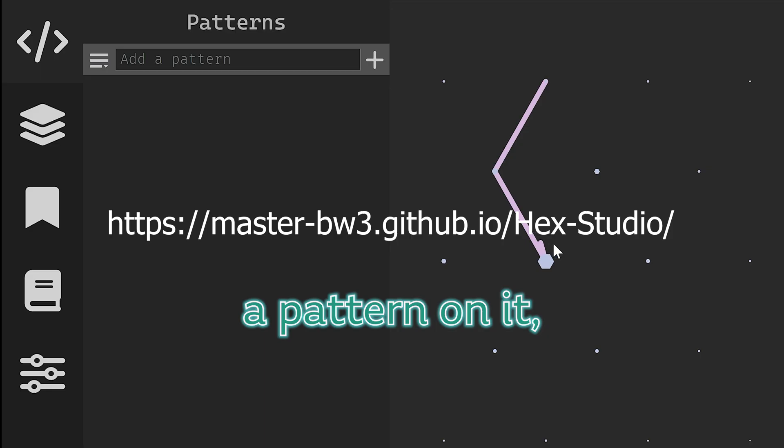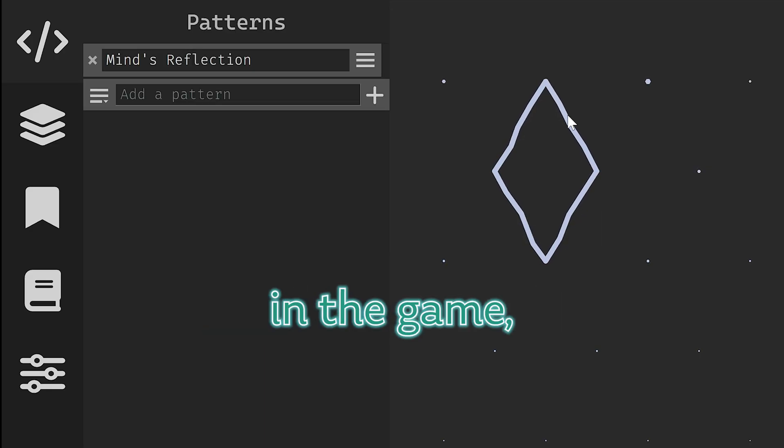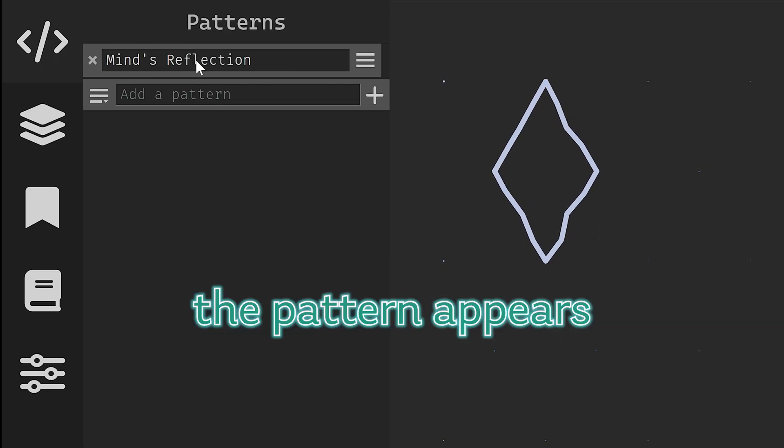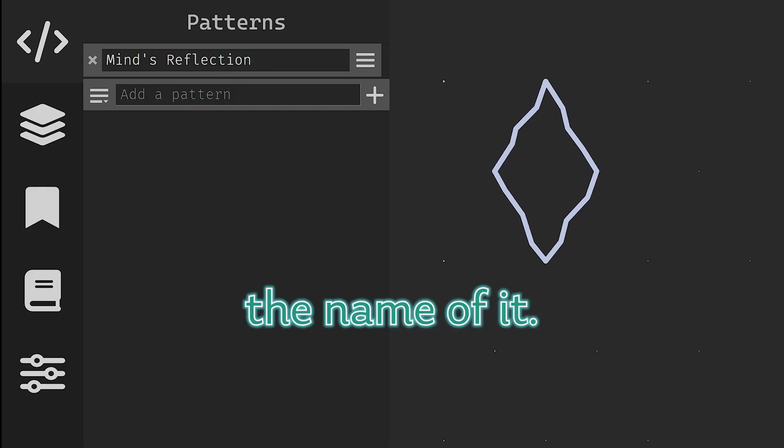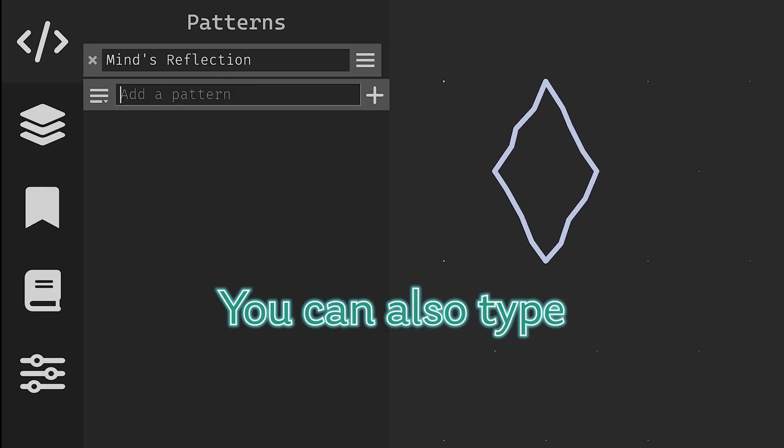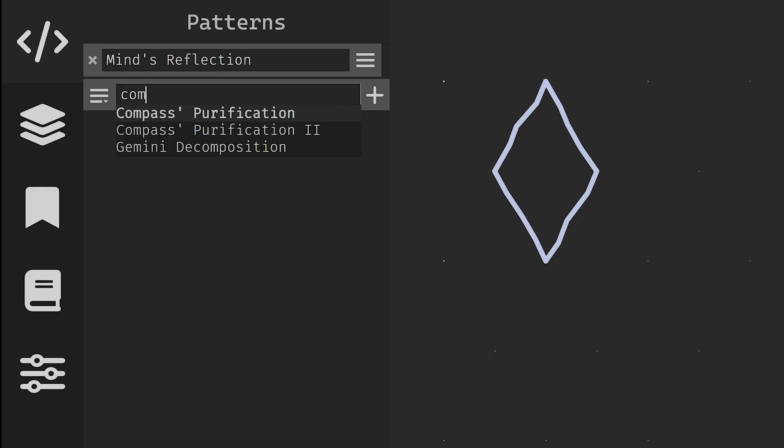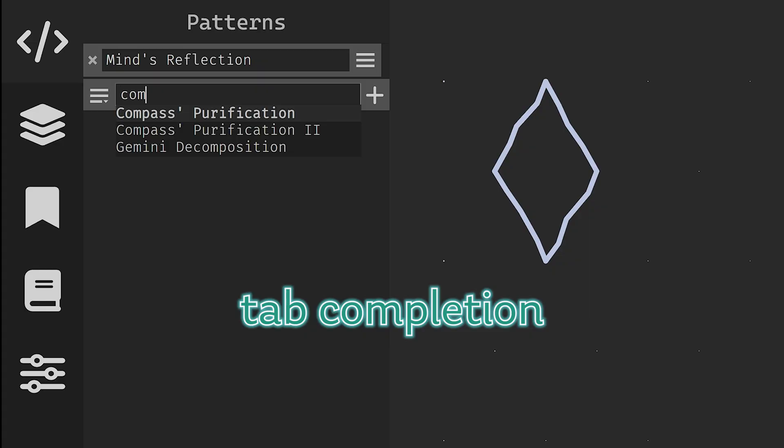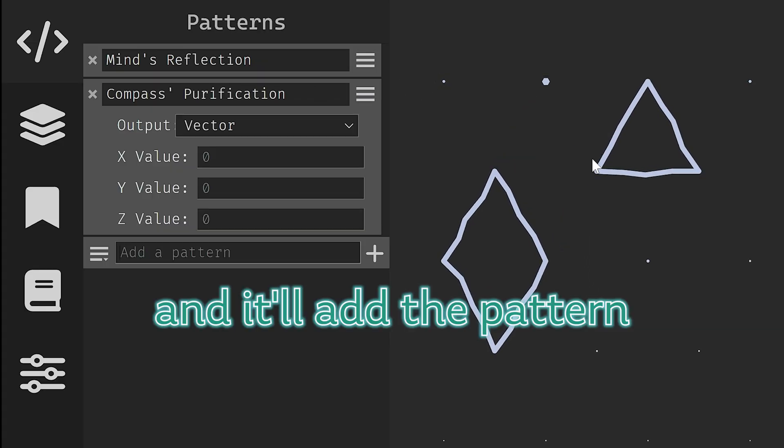When you draw a pattern on it, just like you would in the game, the pattern appears here in this list of patterns and it gives you the name of it. You can also type the name of a pattern and use tab completion and it'll add the pattern.